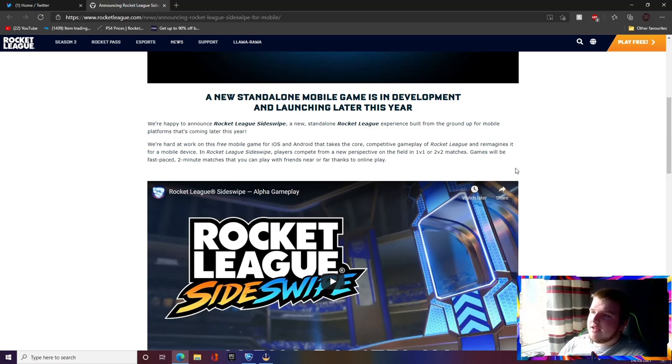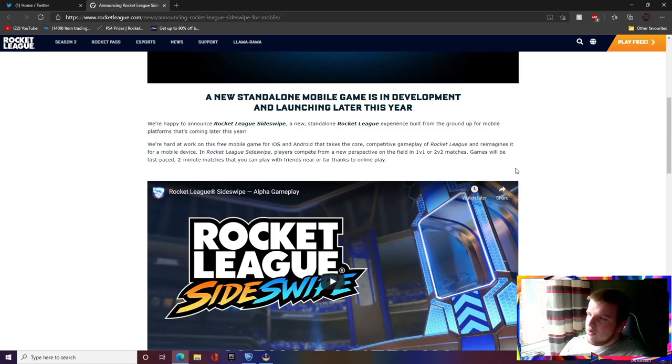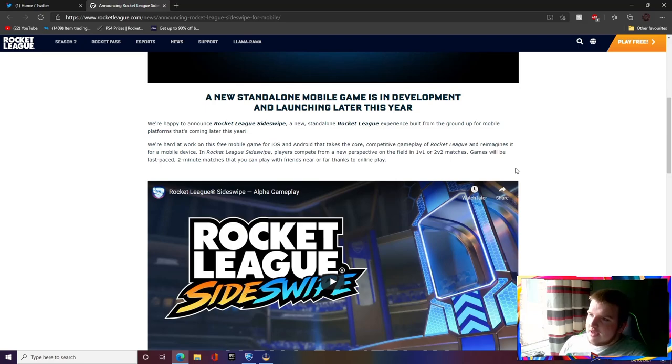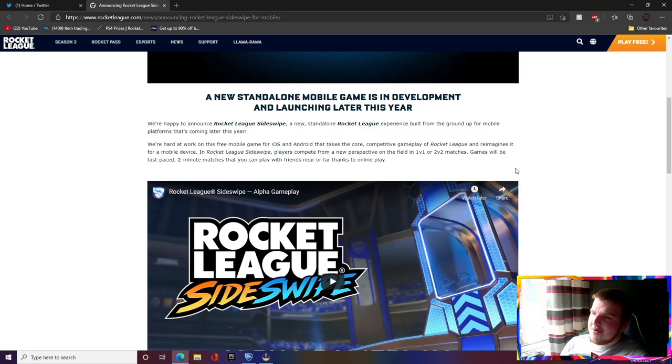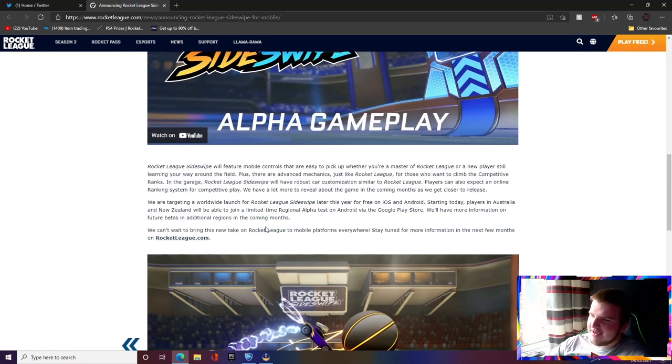It's competitive gameplay with Rocket League reimagined for a mobile device. Players compete from a new perspective on the field in 1v1 and 2v2 matches. Games will be fast paced two minute matches. Whoa, that is really good, I'm actually happy with that.